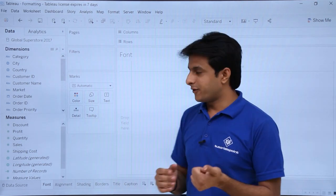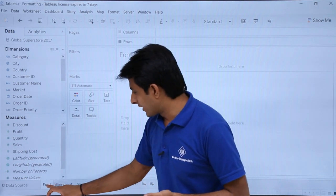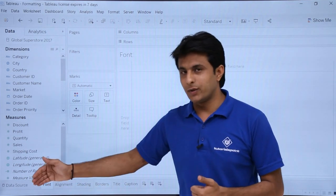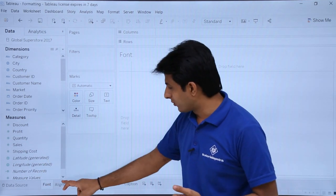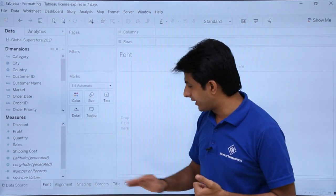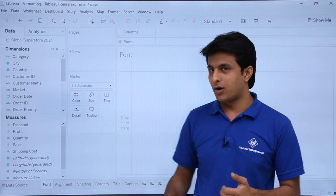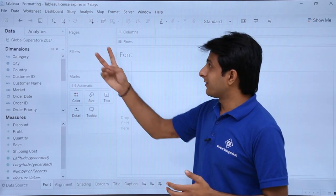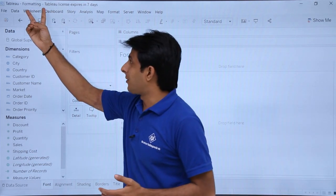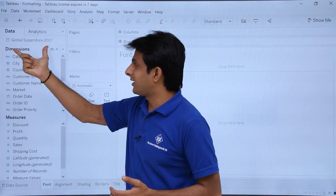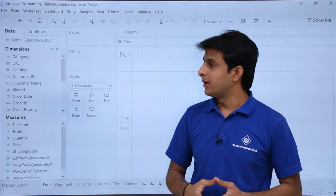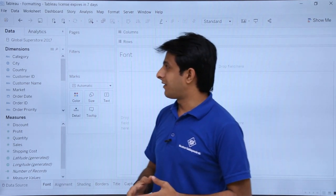The very first topic we'll work on is related to font, and the next video series will show how to work on alignment, shading, borders, and so on. I am working in the file named 'Formatting' and the data I have is Global Superstore 2017.